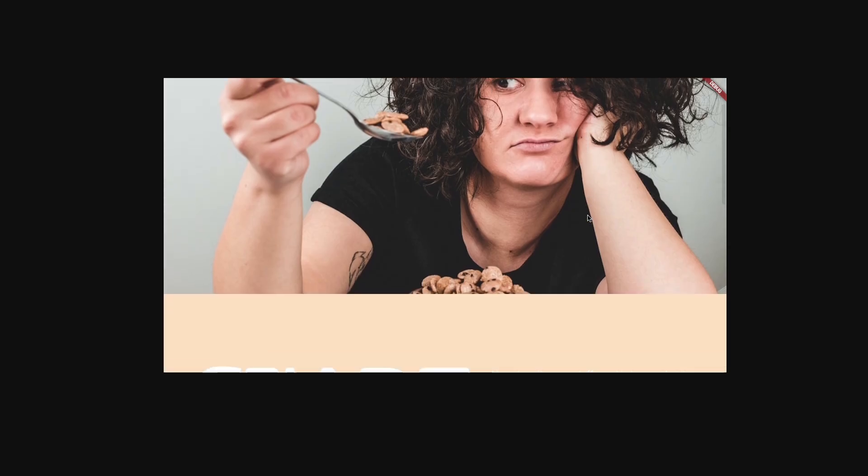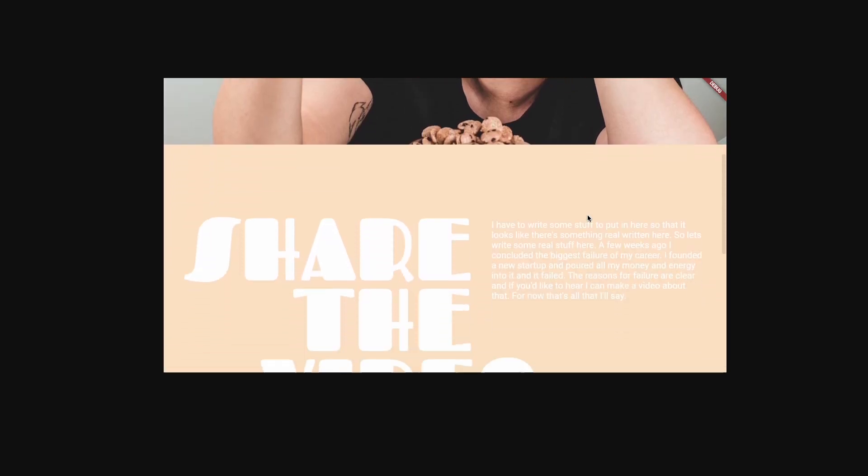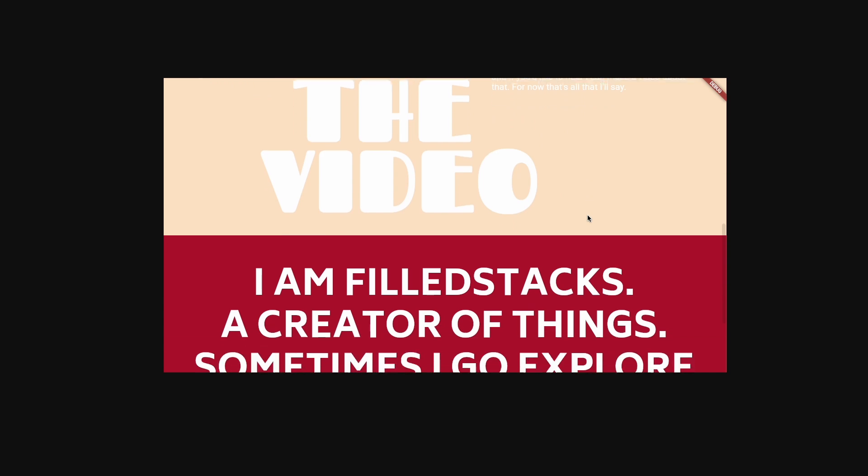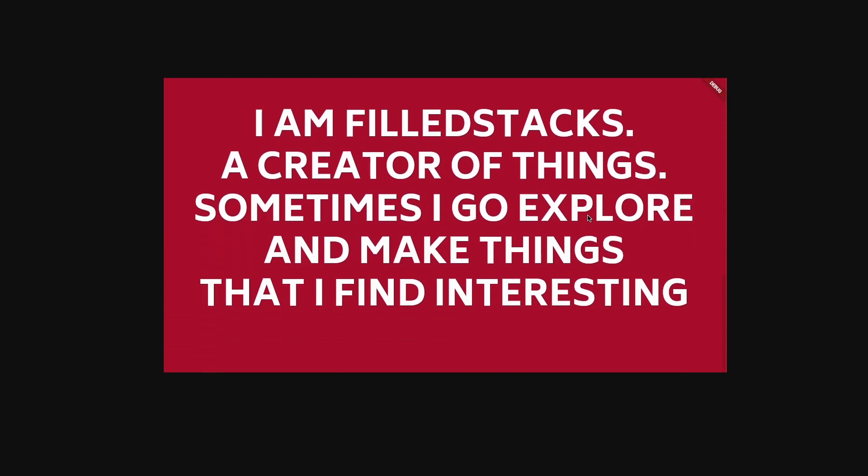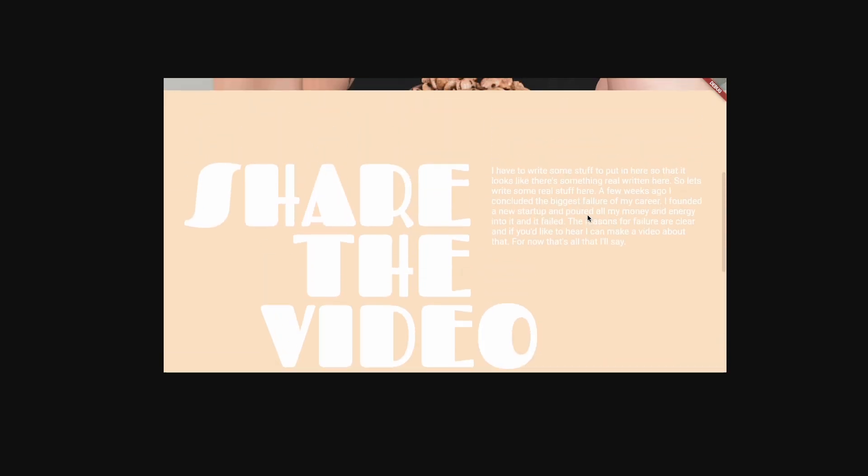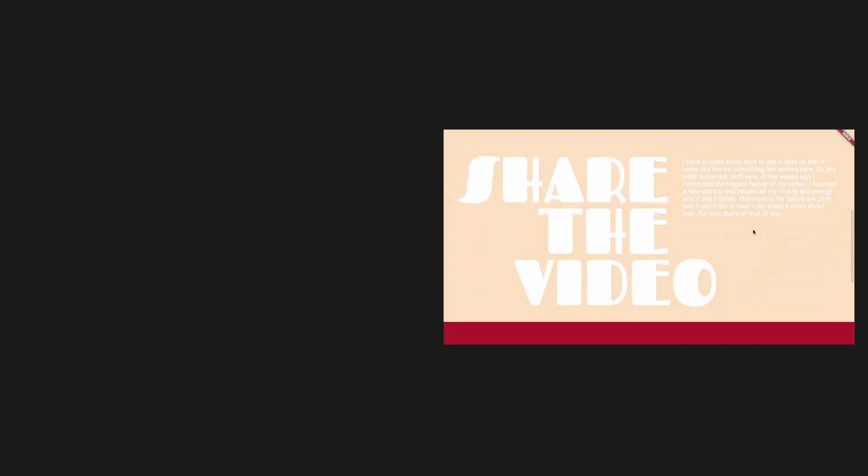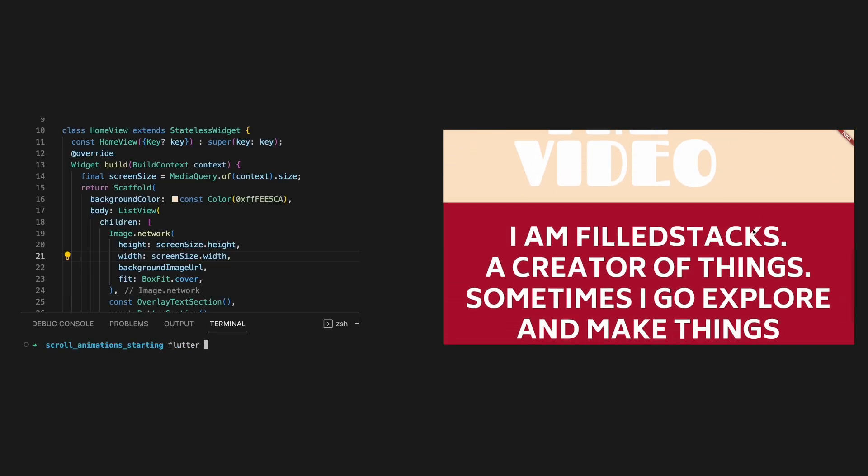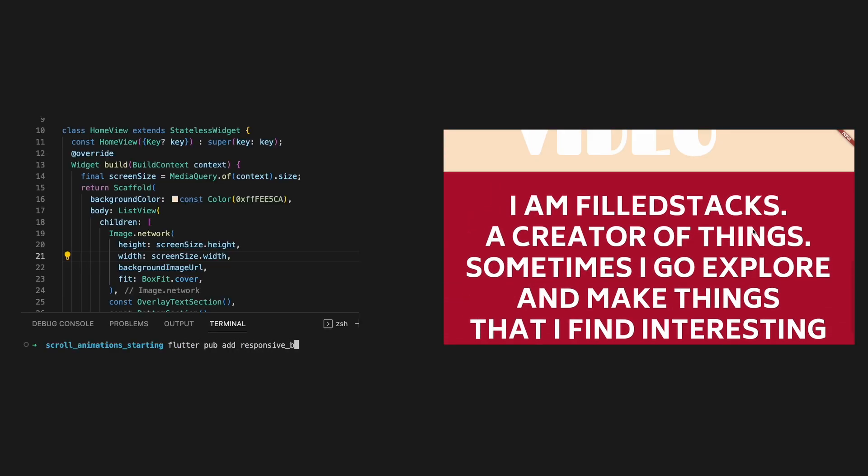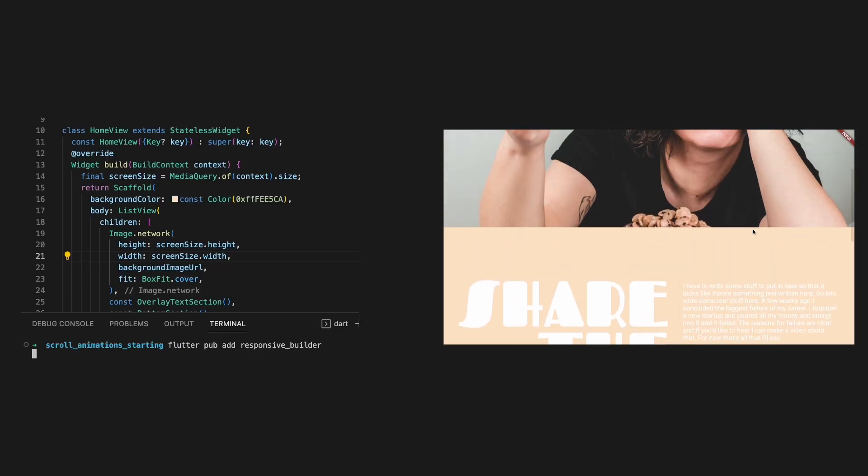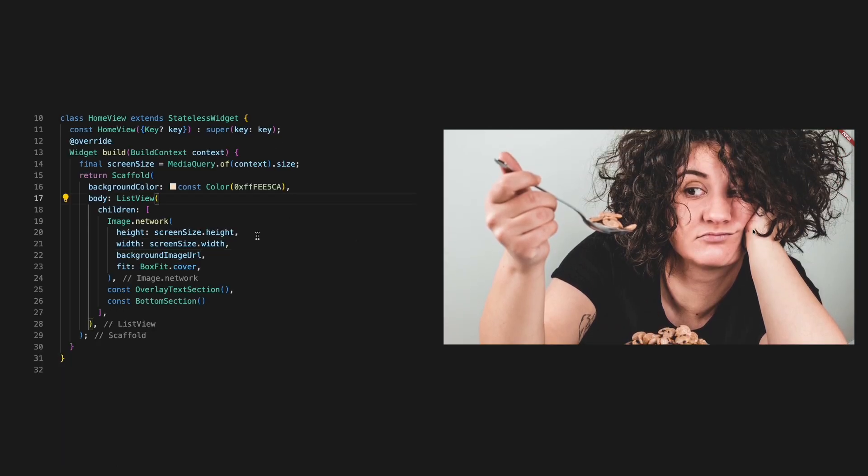Right now we have a basic list. What we actually need is a list that allows you to modify the child's drawing position based on the scroll position. This sounds like a job for the scroll transform view, which you can find in the responsive builder package.